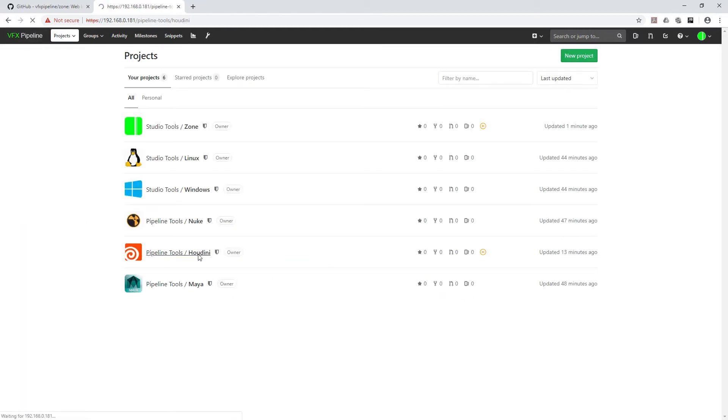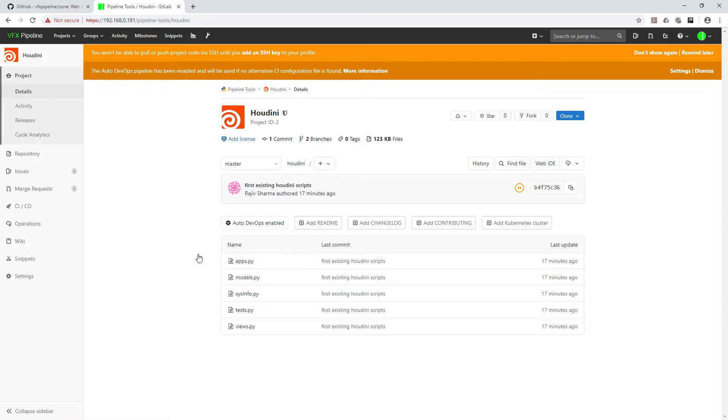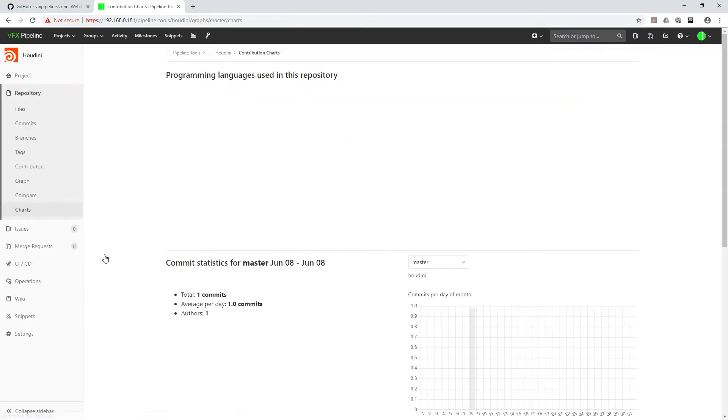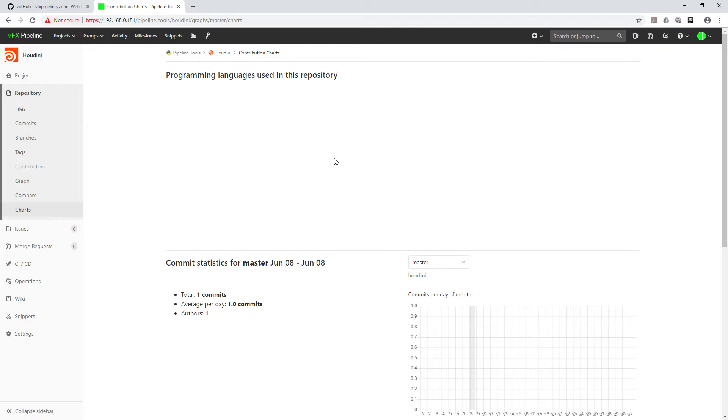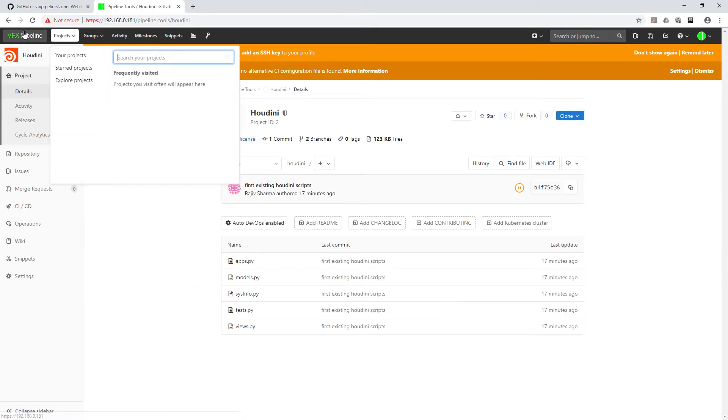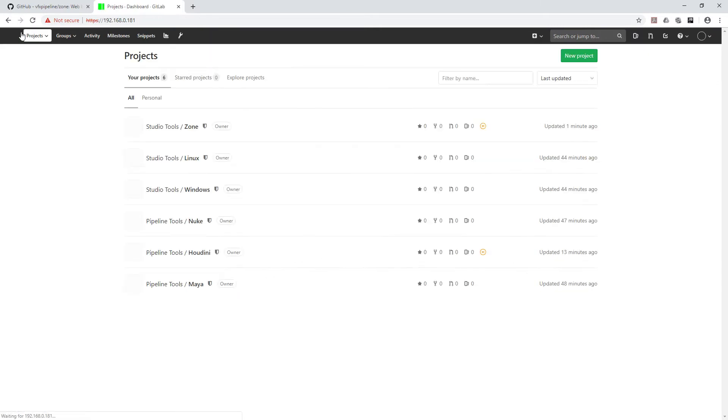You can actually utilize this. This is very cool. I don't know why this graph is not showing programming language, but ideally it should show. Let's quickly see our other repositories, Houdini, because here we added a lot of Python code. Repositories and charts. Yes, somehow here also it's not showing, so maybe I will figure it out and let you know how to fix that part.